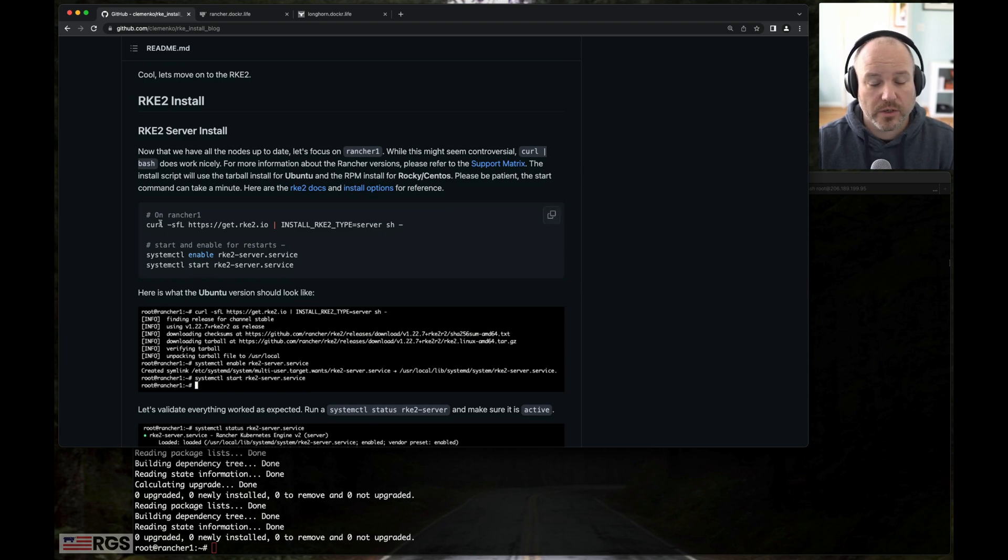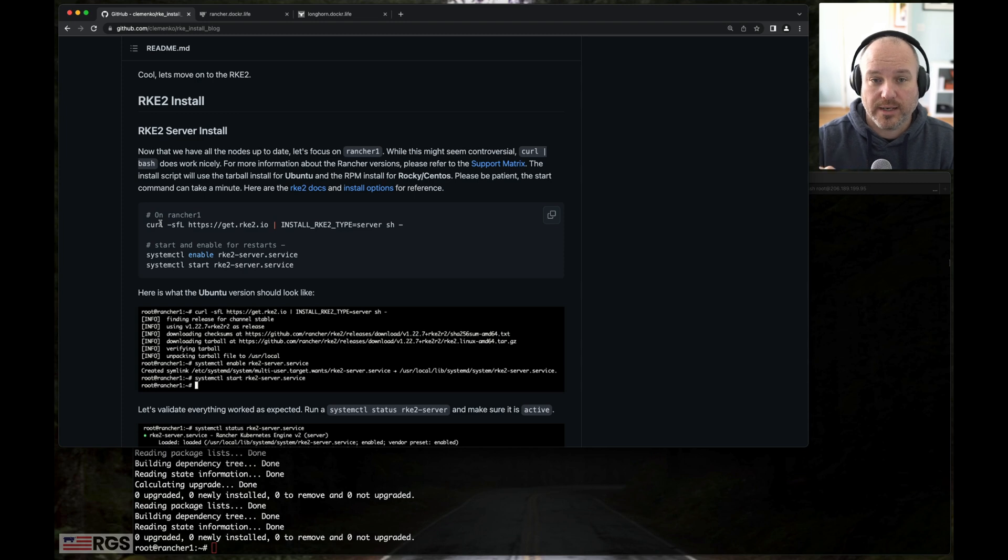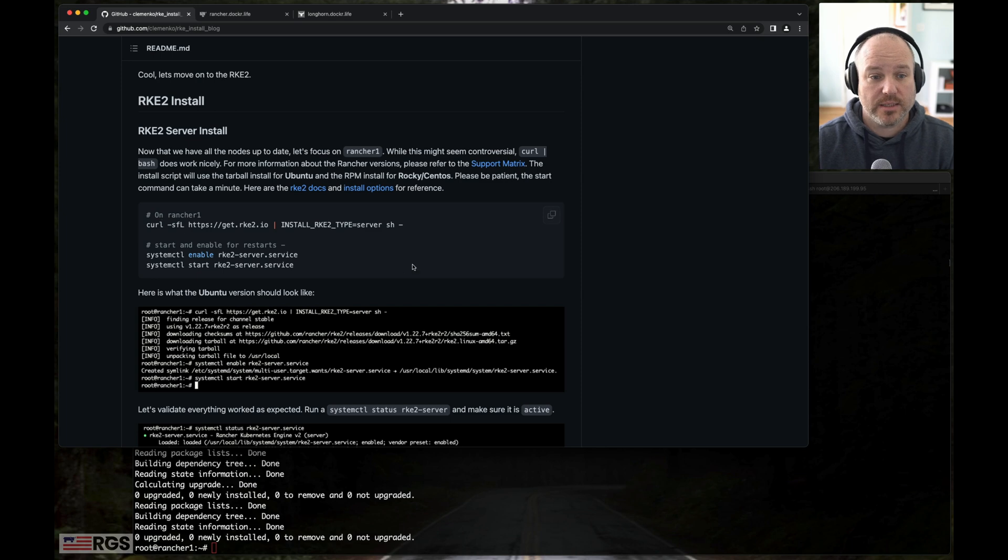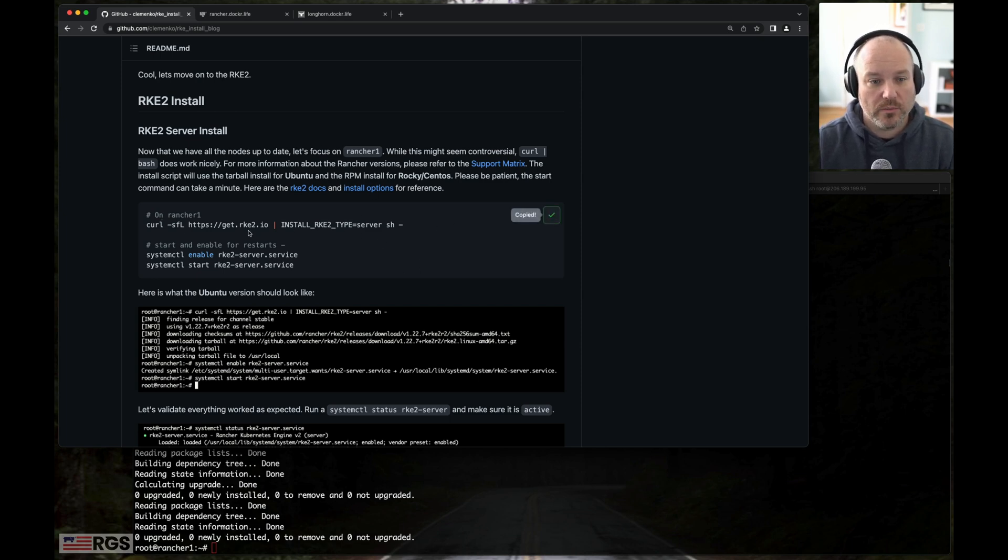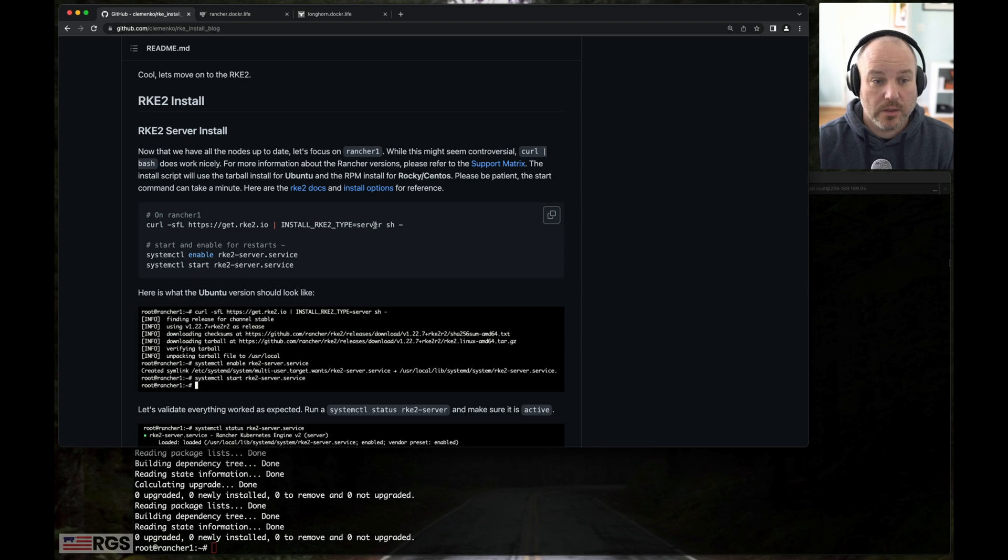What we're going to do is a curl pipe bash. I know that's controversial and not exactly the most secure, but it works. And just to highlight how easy it is to install stuff this way, let's just go ahead and use it. I'm curling get.rke2.io and saying the install type I want is server.